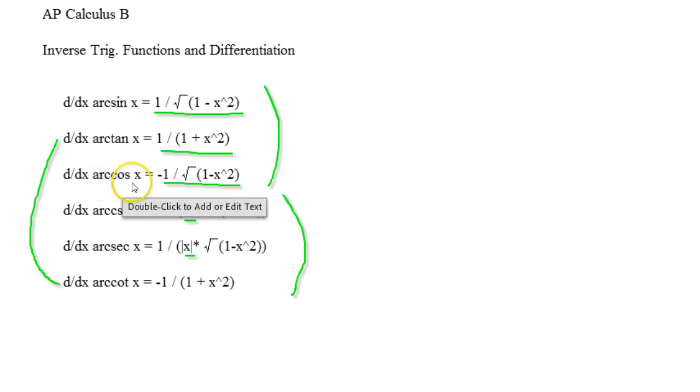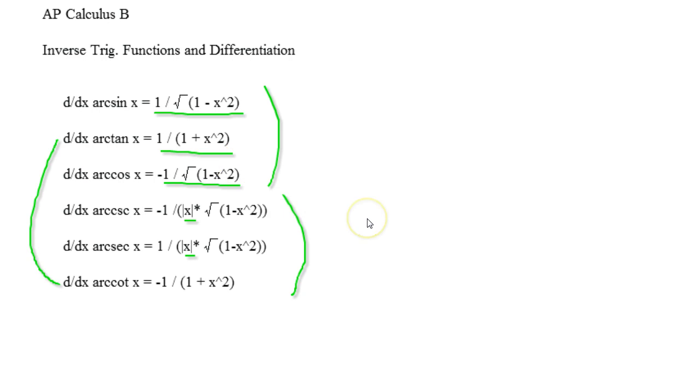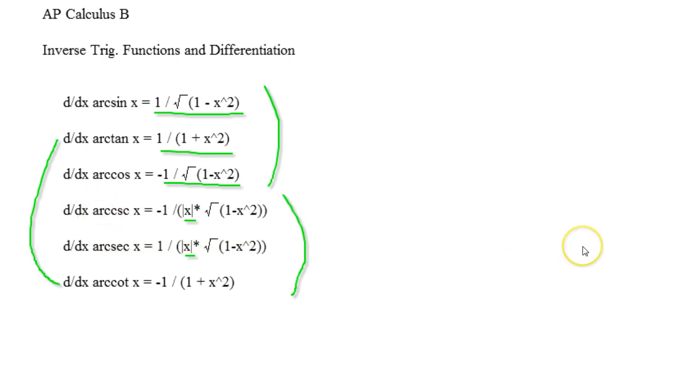And the reason why I use arcs is because in Desmos, the only way to do inverse functions of trig functions is to actually type in the arc before you do it.